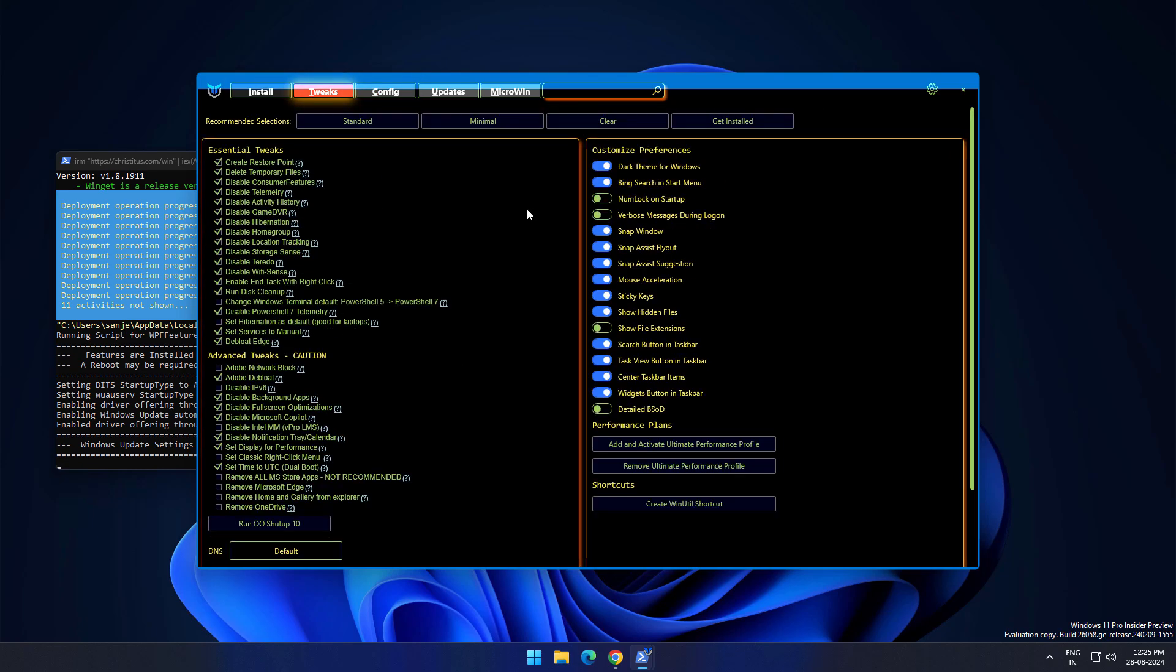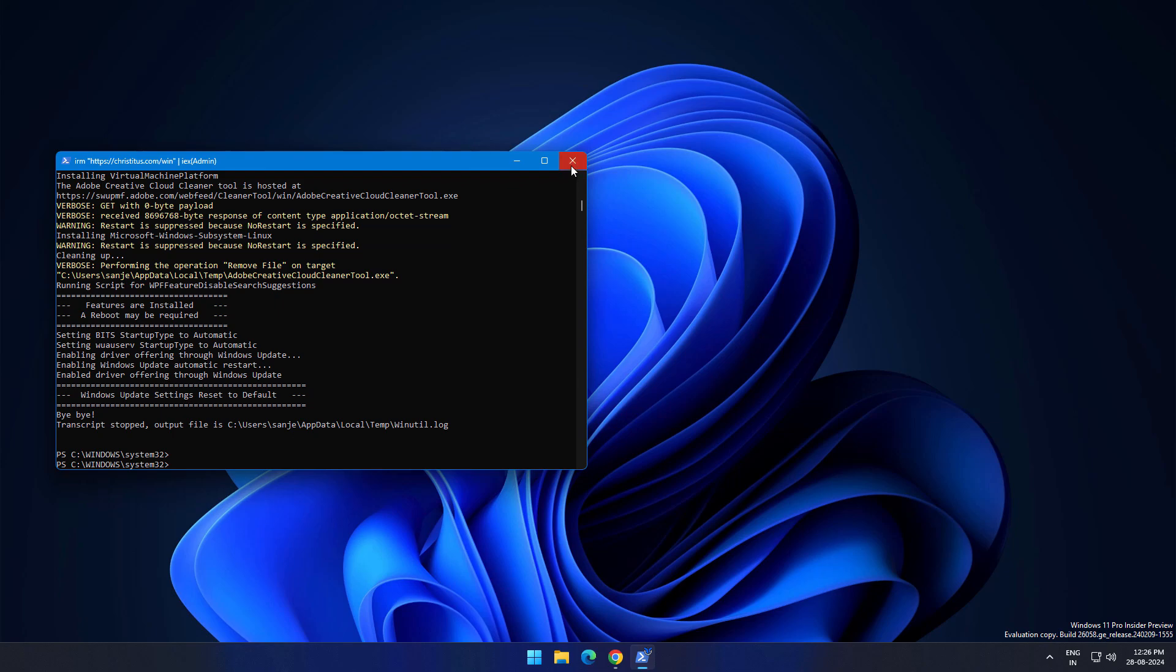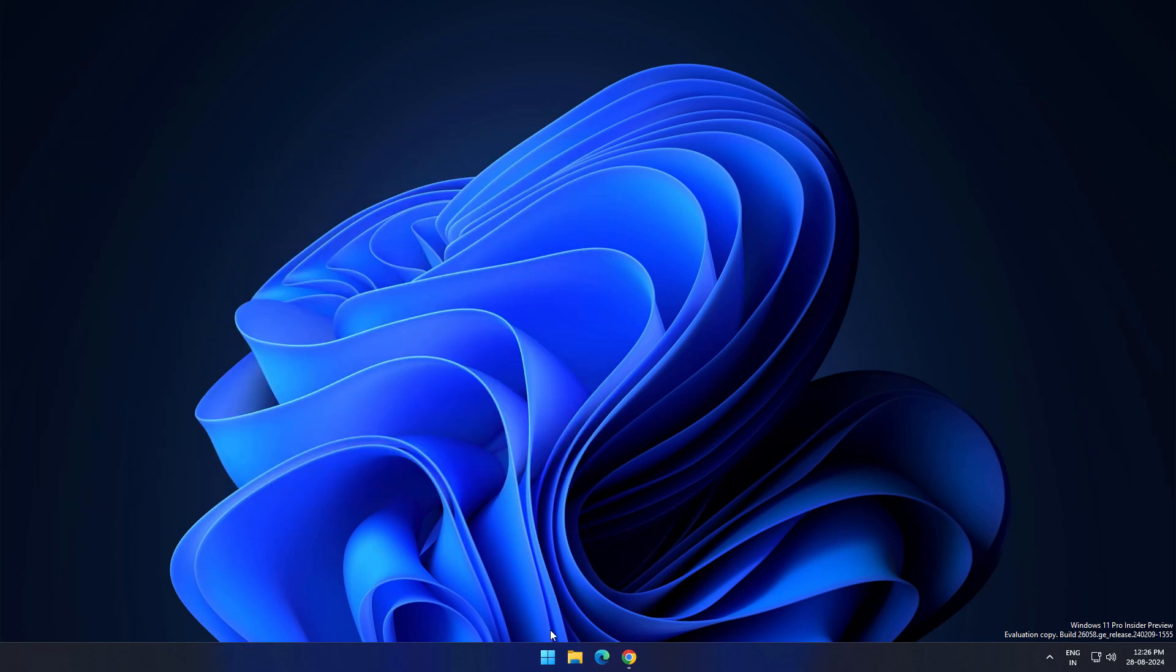I'm going to close it and restarting my system then check my system performance.